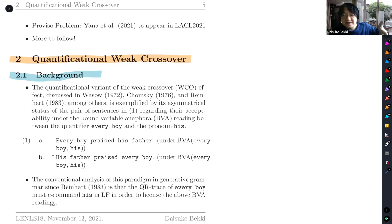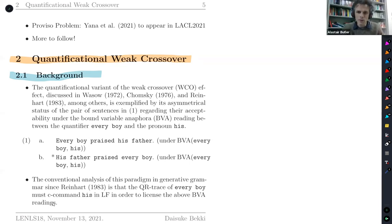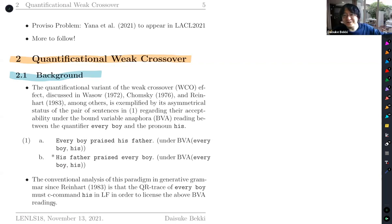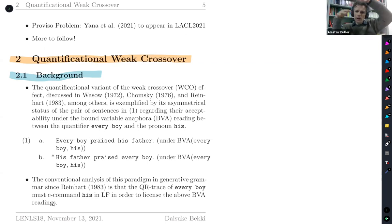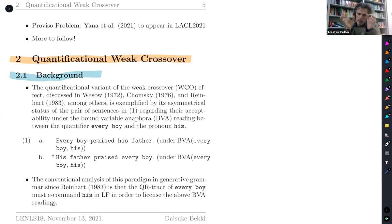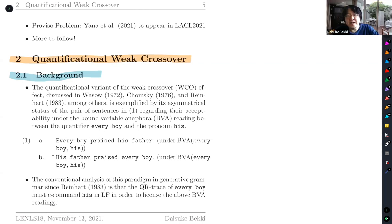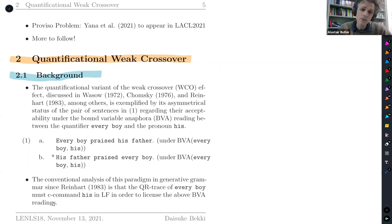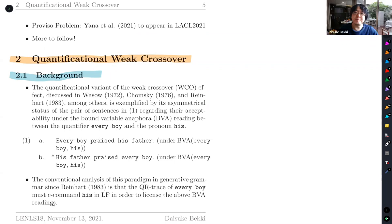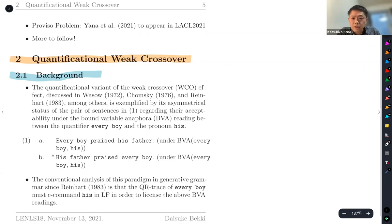The questioner notes there are extra syntactic factors for strong crossover, and that being embedded in a modifier position opens more flexibility for antecedent retrieval — possibly with interplay with Condition B. The speaker agrees that's true and thanks the questioner for the comments. The session moderator then closes, thanking all speakers of the session including Beki-san.